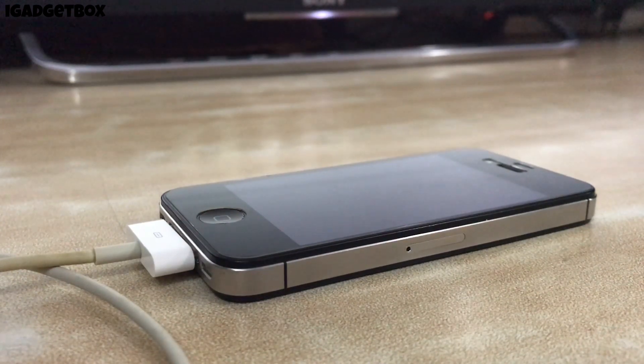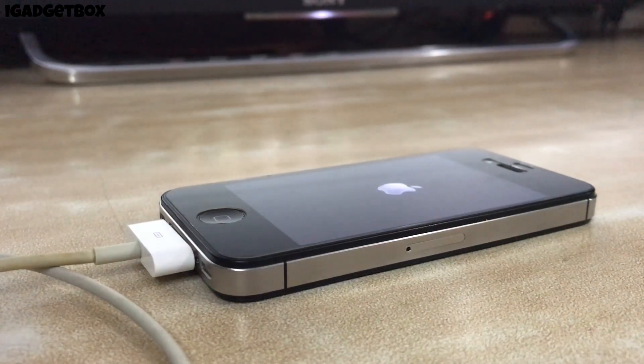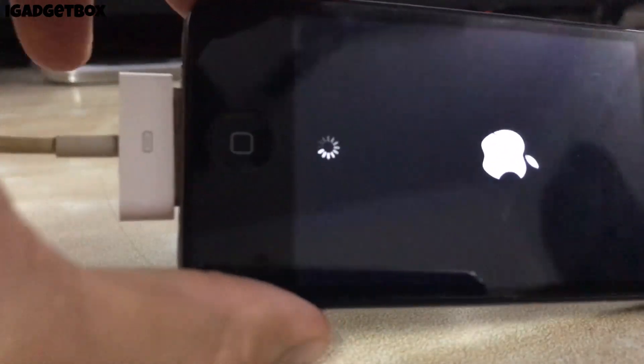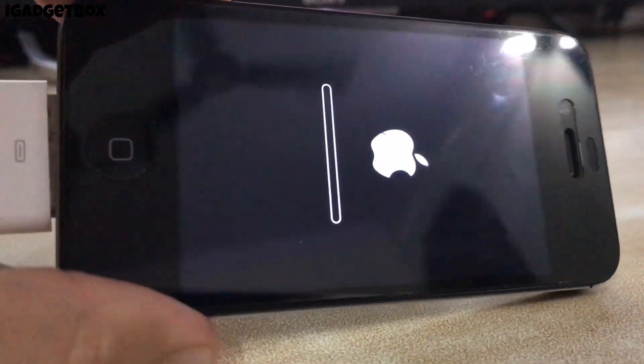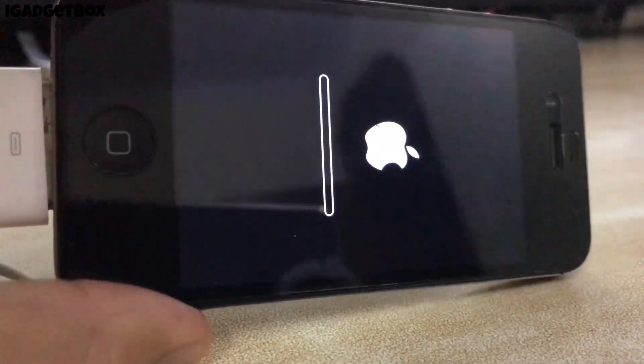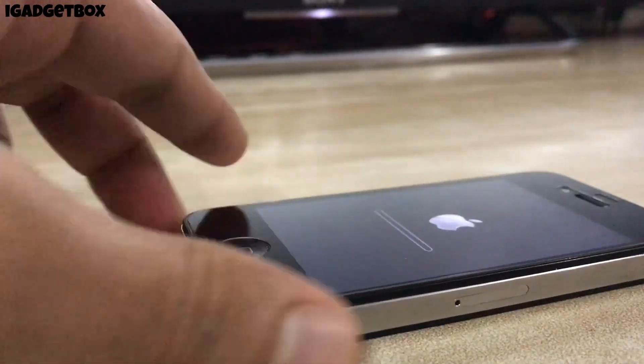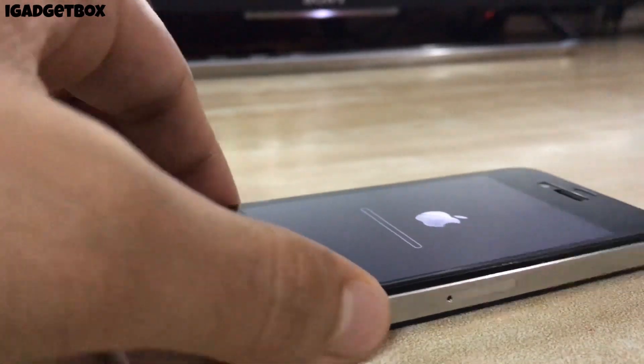Once everything is done on iTunes, you will see the Apple logo with a progress bar on your iPhone. Wait till this process completes. You can skip to six minutes if you don't want to see the full restore process.